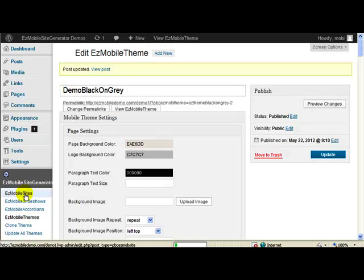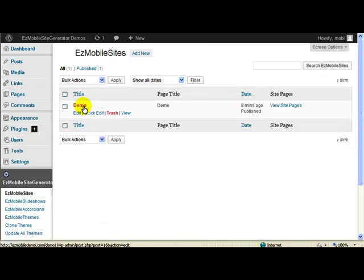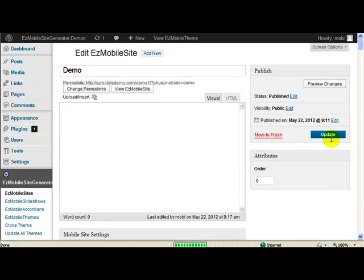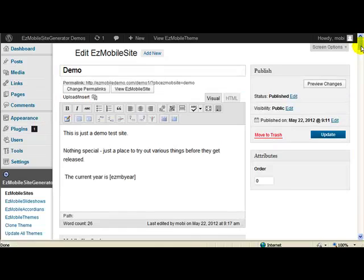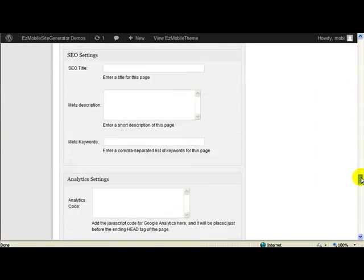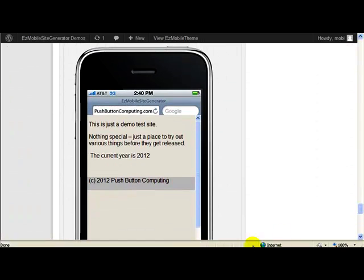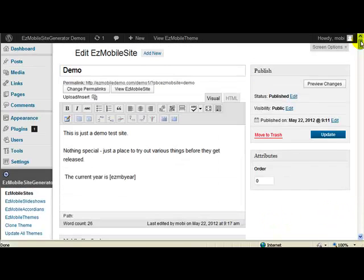Now because I haven't got any real content on this page it might look a little bit odd — it's probably half the page rather than being right at the very bottom. But you'll see the effect and that's all I'm really trying to show you in this video. It says copyright 2012 Push Button Computing. And if I created another new page, that would also go on the bottom of that page.